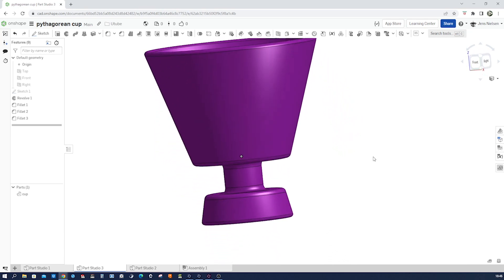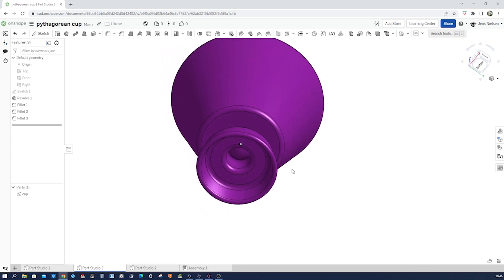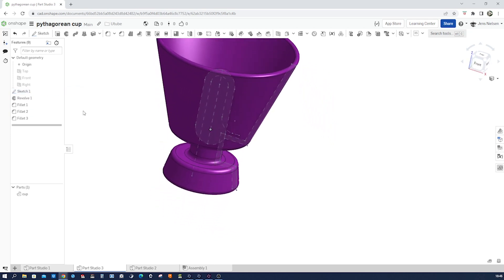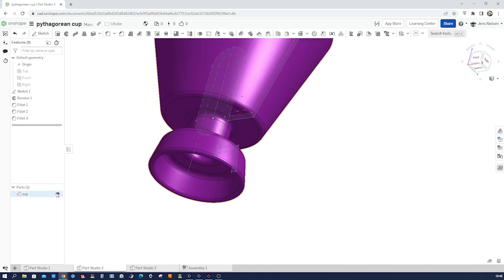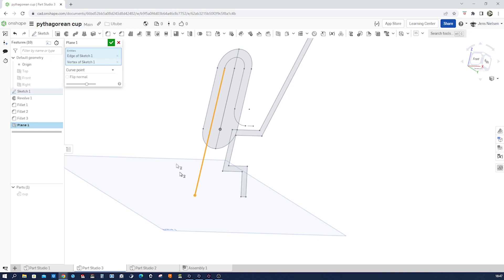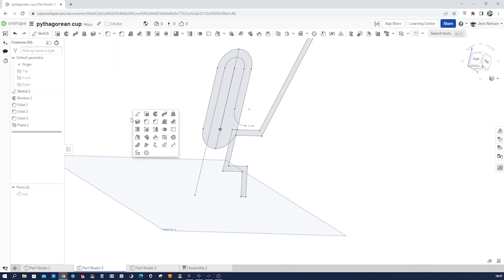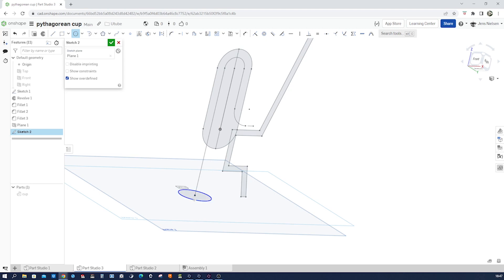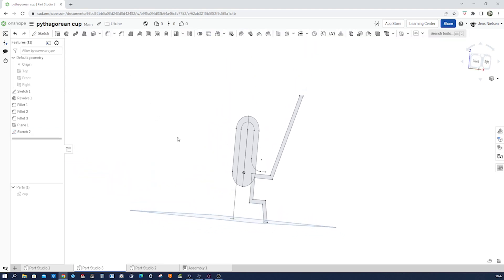Now we need to apply the sweep going through the body. For that, I make the sketch visible again, hide the cup for a moment, and define a plane normal to that point and that curve. Go into the plane command, curve point, take that line and that vertex. Start a sketch on there, which will be just a circle coincident with that endpoint, and give that a 6 mm diameter.